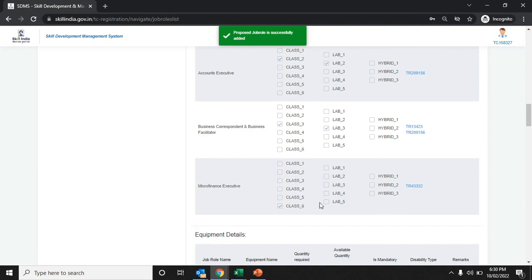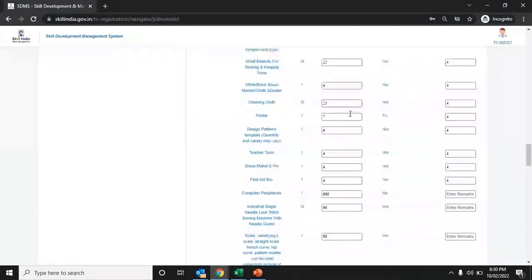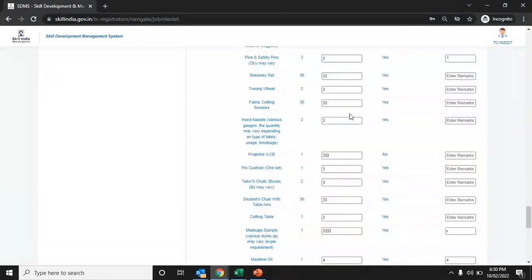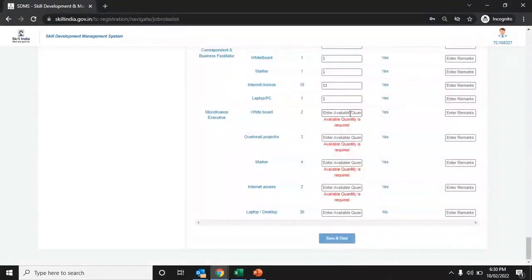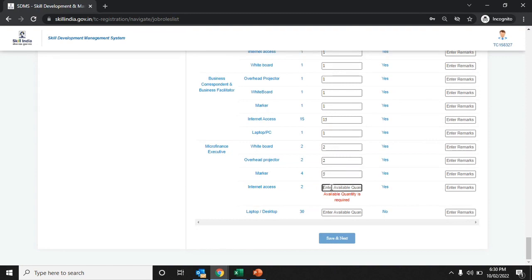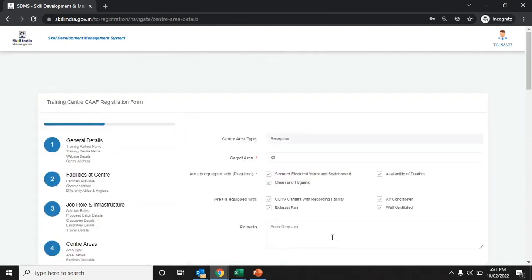Map the lab with the classroom by selecting which classroom you are attaching to which lab. Enter all the equipment related to the job role, including the quantity of equipment required as specified by the SSC. Click the save and next button to proceed further.